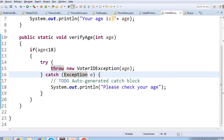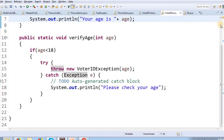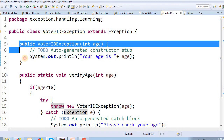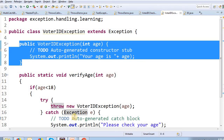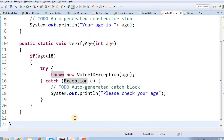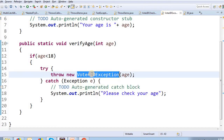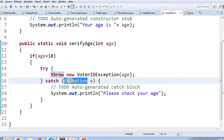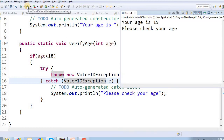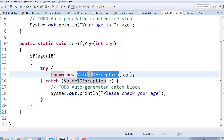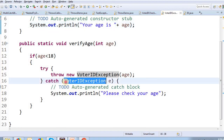The output confirms: your age is 15 from the constructor message, and 'Please check your age' from the catch block. The constructor is automatically called when the exception object is created, and the catch block receives and handles that exception object.